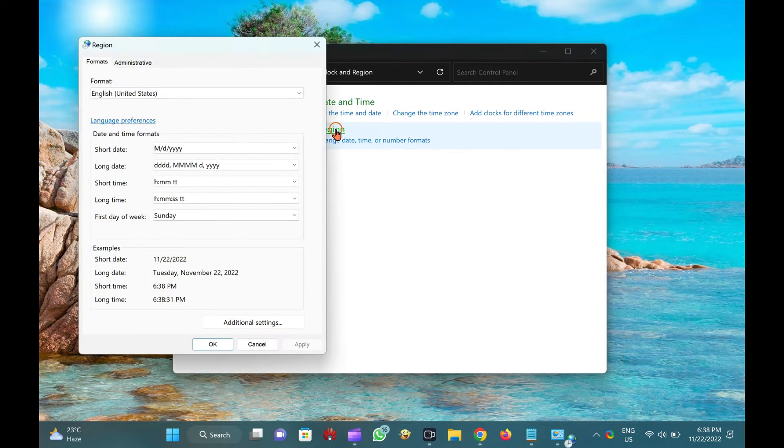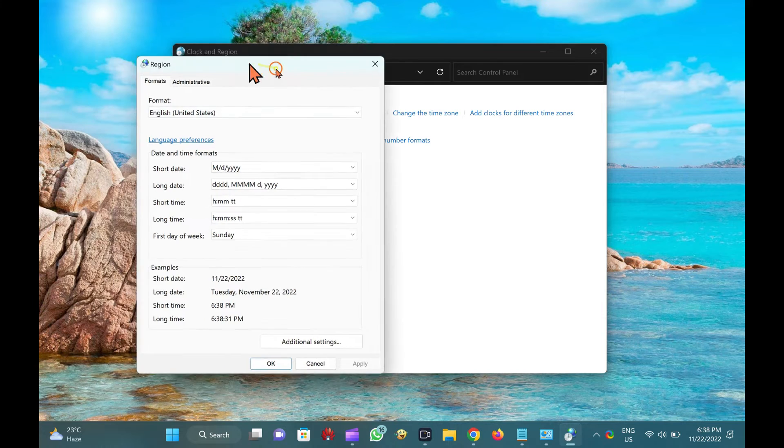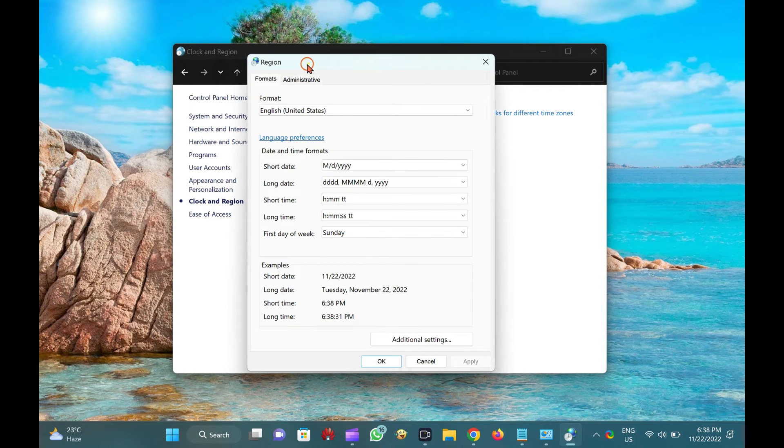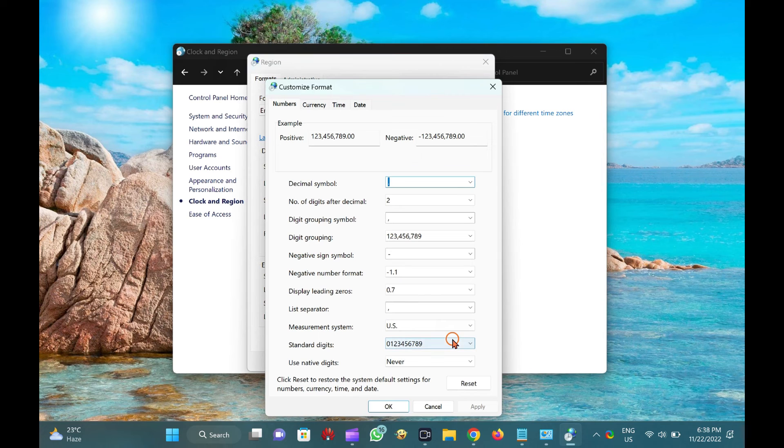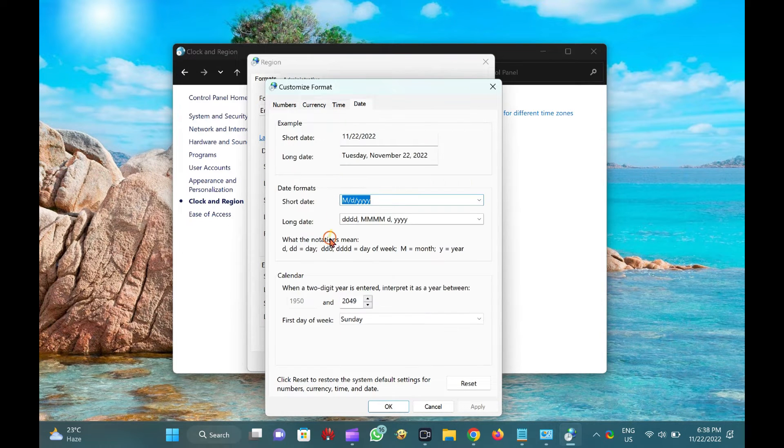On the Region window, click the Additional Settings button under the Formats tab. Switch to the Date tab. Then add the DDD string at the beginning of the short date field.